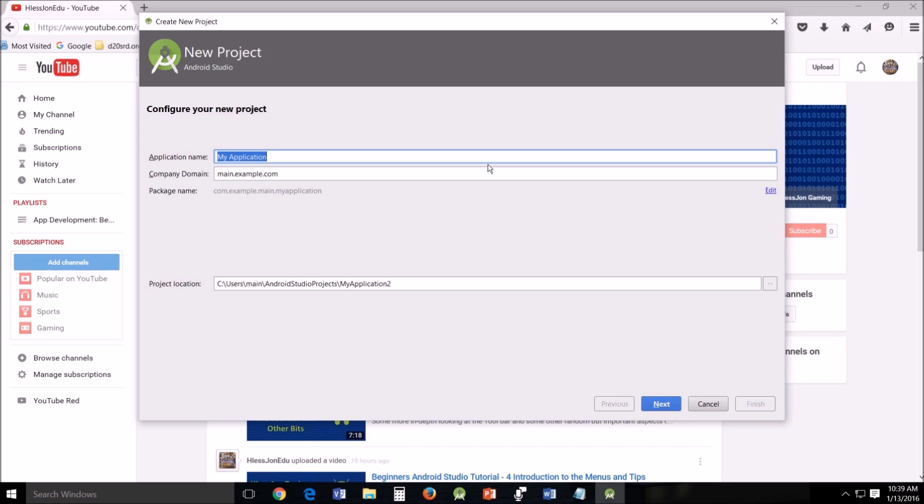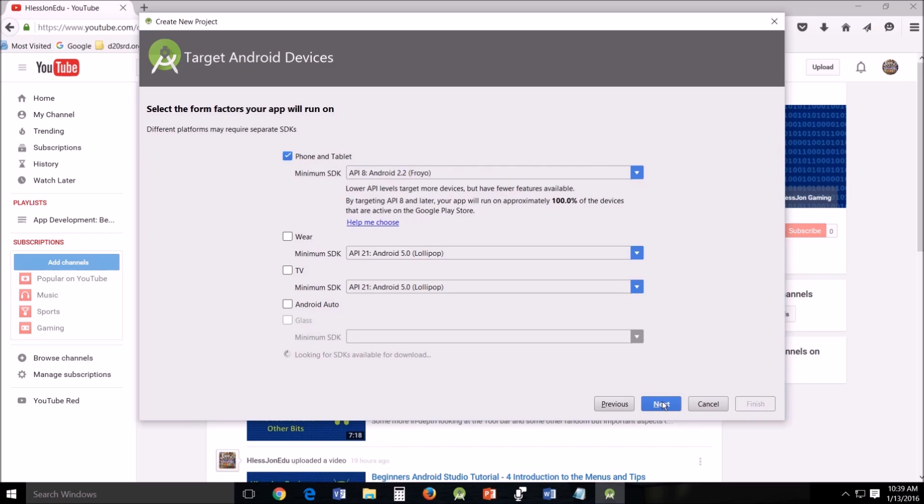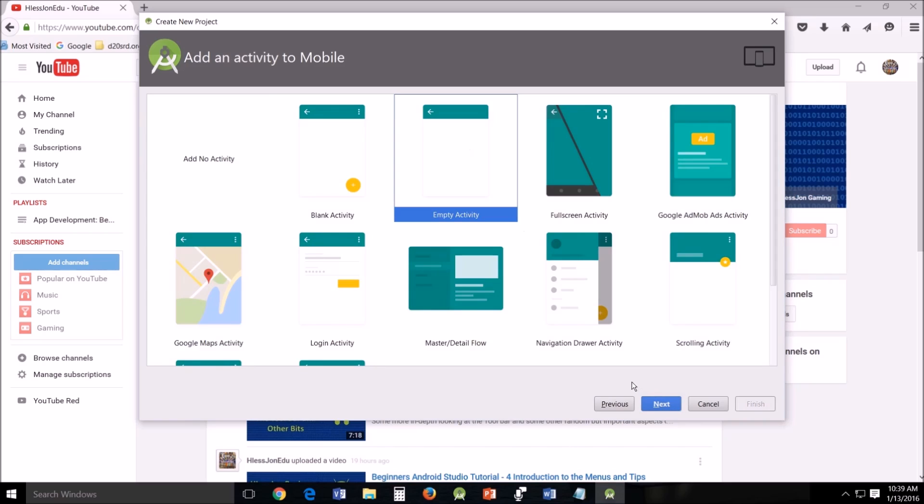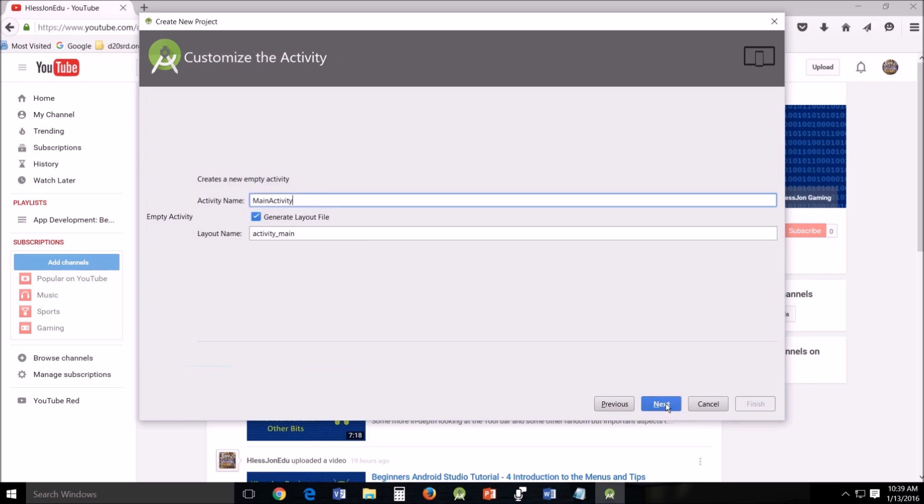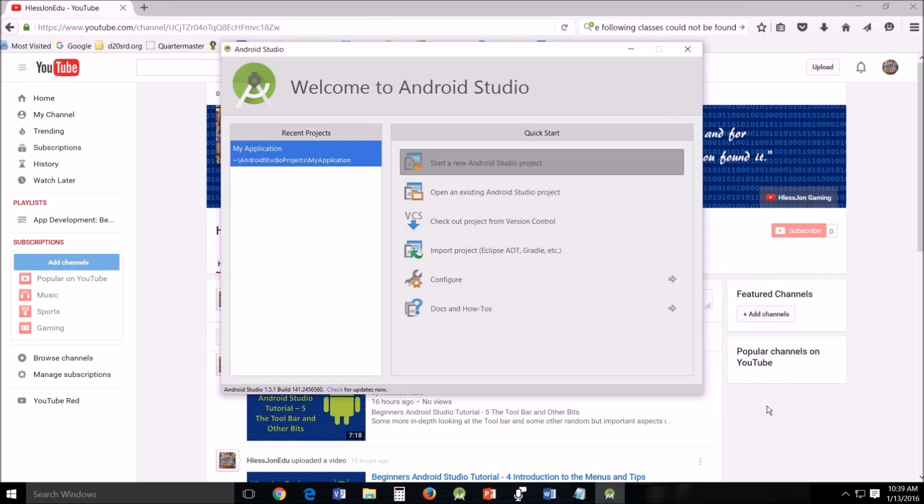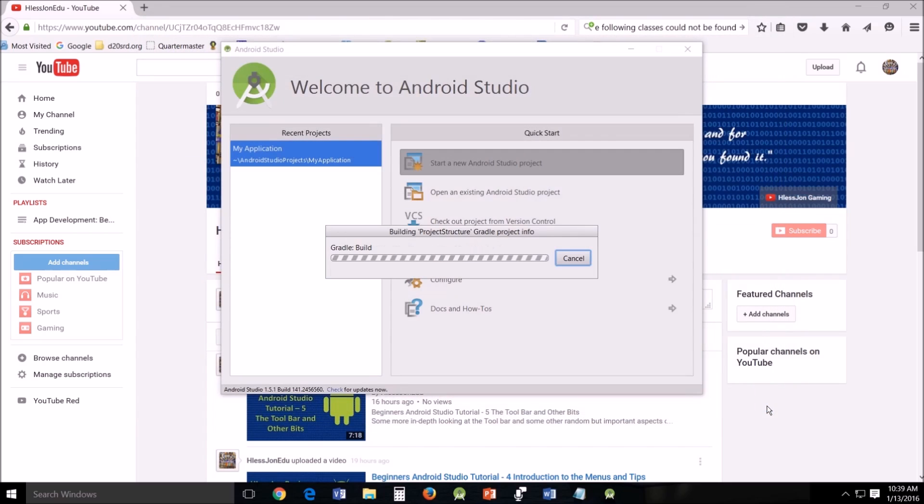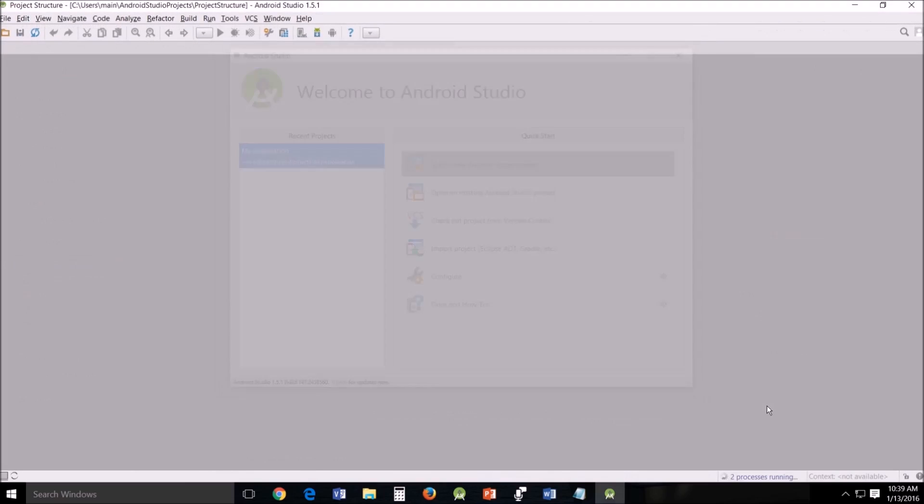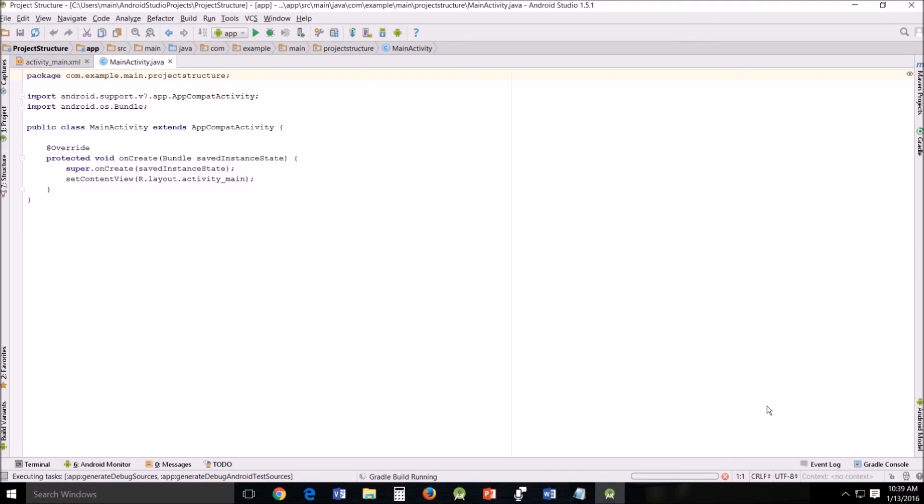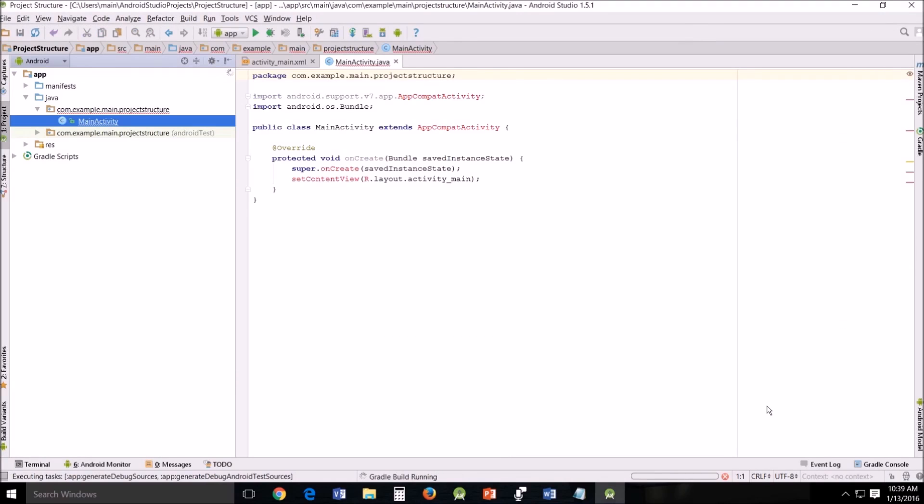So we're going to start a new Android project. I'm going to name mine Project Structure. Click Next. Make sure it's 8. And I'm going to choose Empty Activity. Just continue to click on through. Wait for it to get done building.